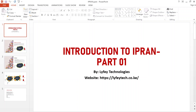Welcome to my channel — please remember to subscribe. Today I will be giving you a brief introduction to the IP RAN network. In a service provider network, we normally have many sites in remote locations, so we need to find a way to ensure that there is communication between these remote sites and the core network, which is normally located very far away from the remote sites.